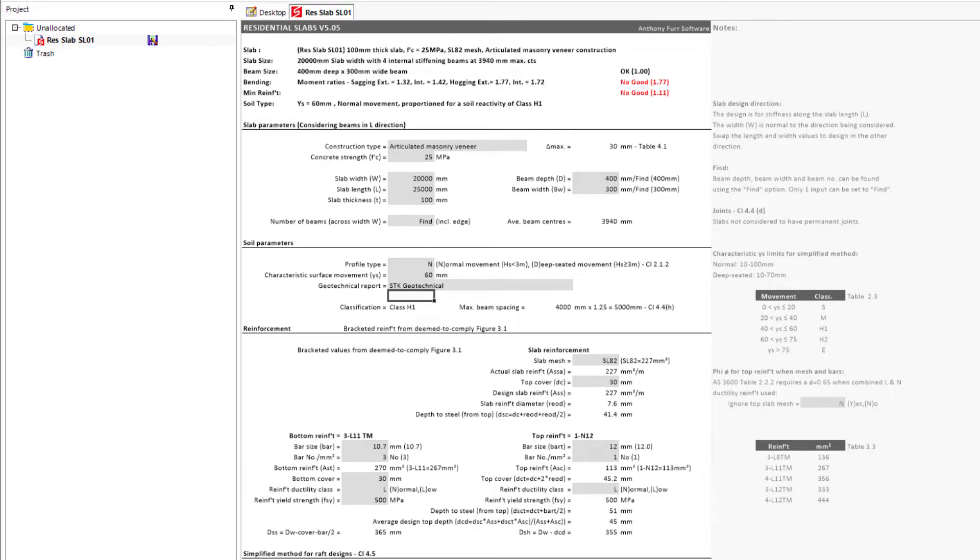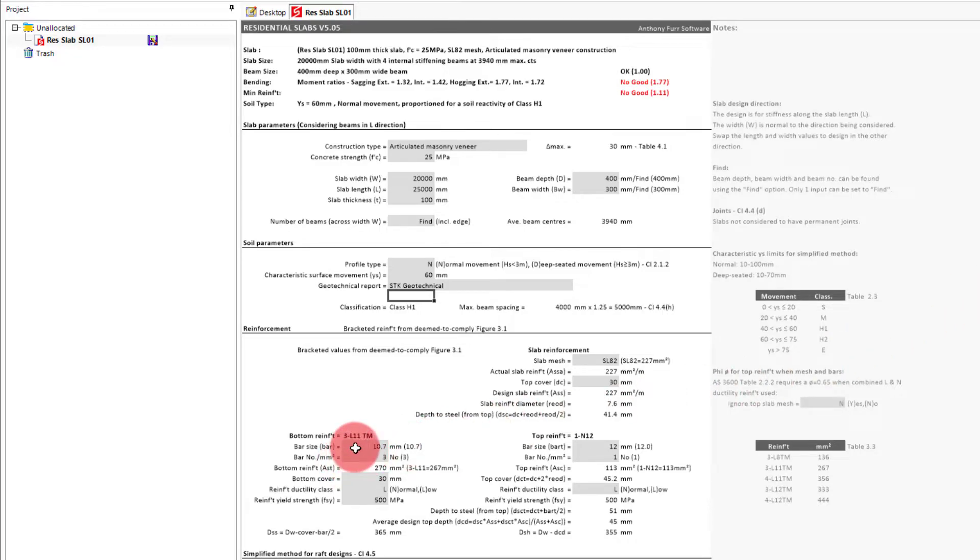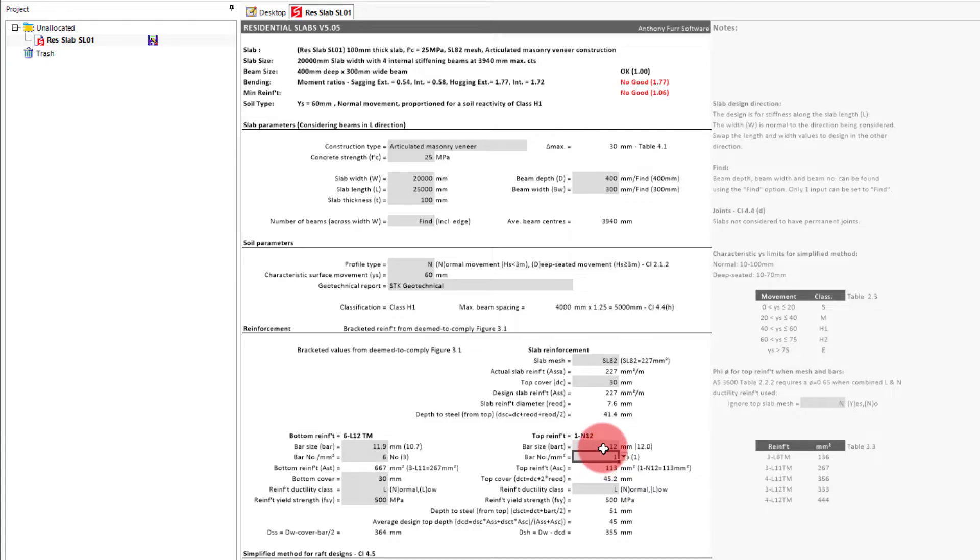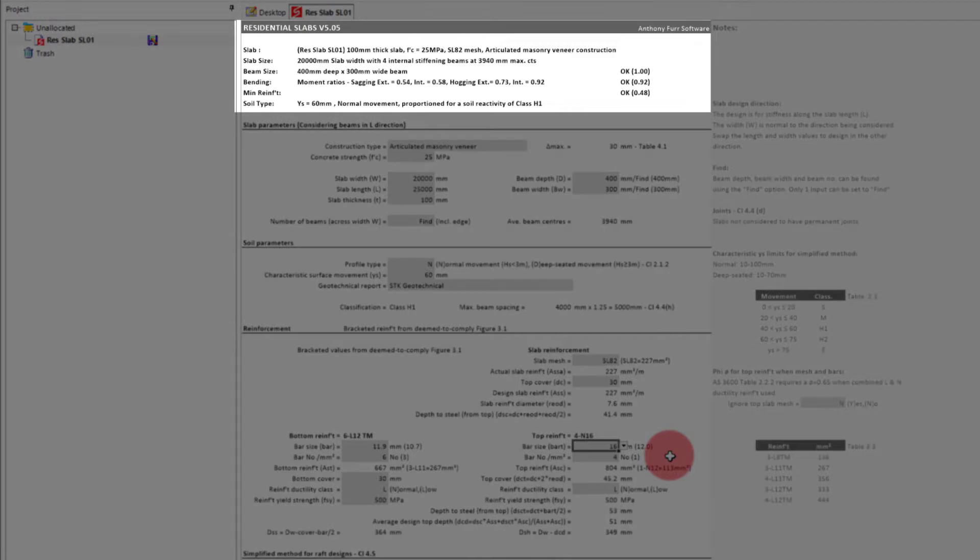There are likely several arrangements of reinforcement that will work, but one option that will work in our case is two layers of 3L12 trench mesh bottom, or in other words, 6L12, and 4N16 bars at the top. Which, if you look at the top summary, we can see now satisfies our requirements.